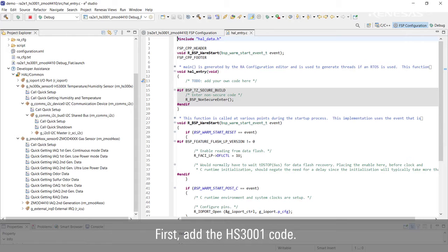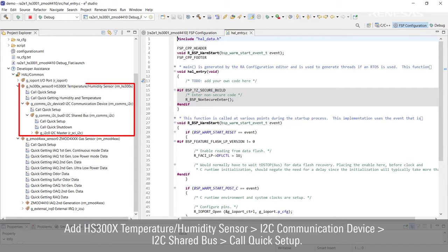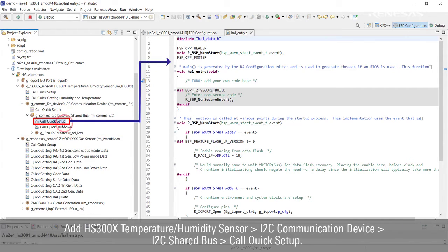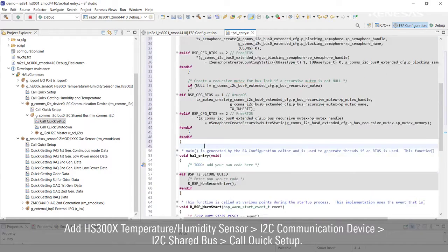First, add the HS3001 code. Add HS300X Temperature Humidity Sensor, I2C Communication Device, I2C Shared Bus, Call Quick Setup.